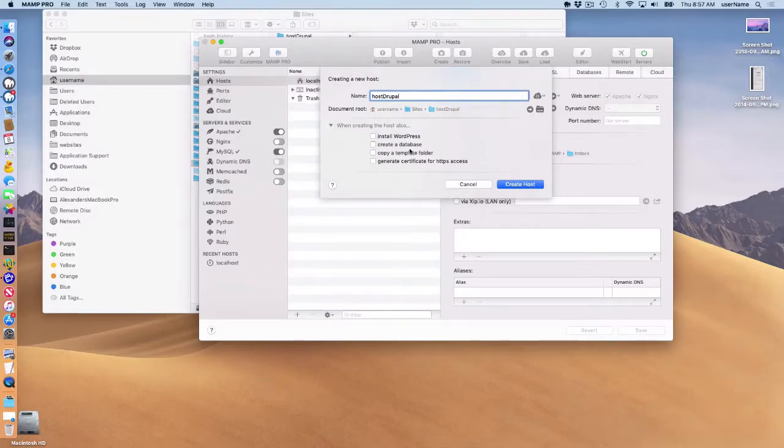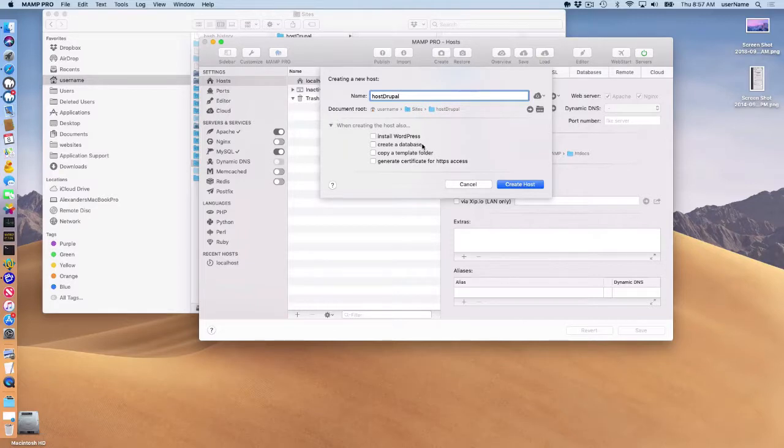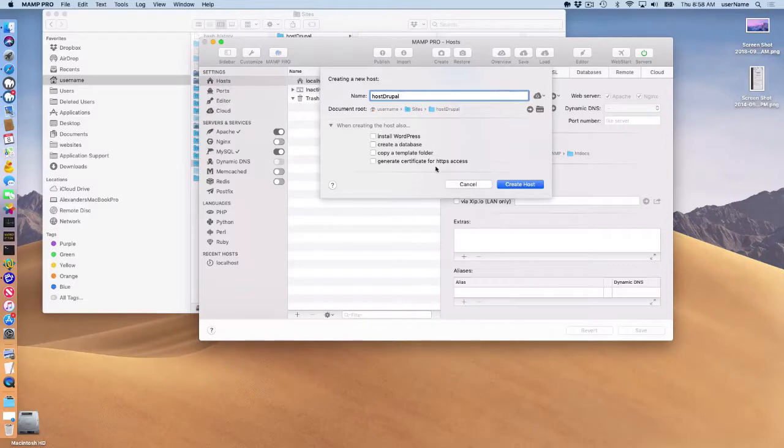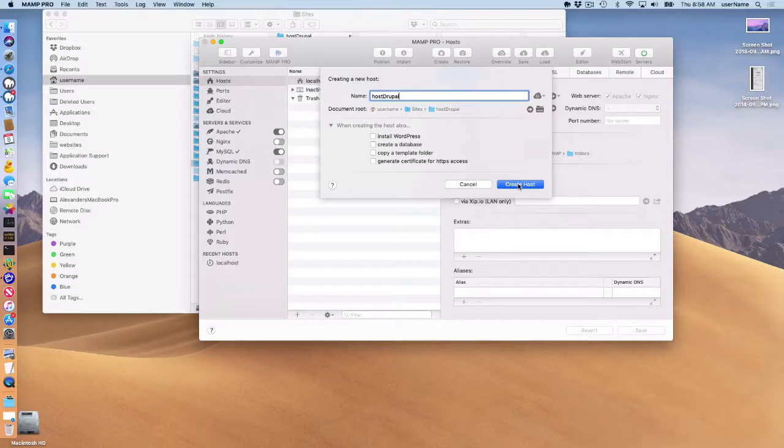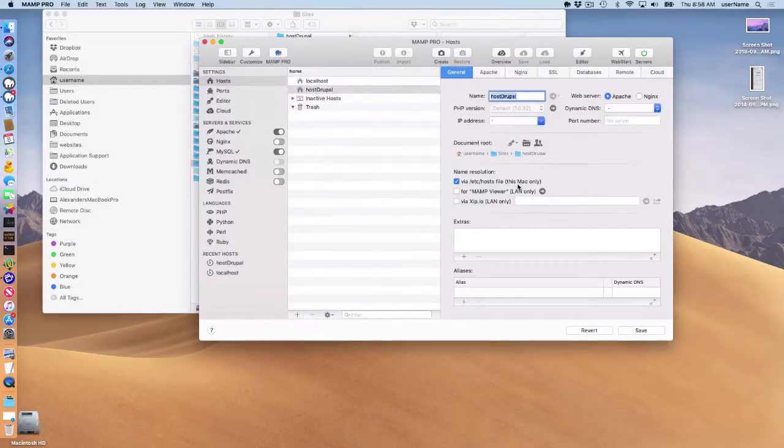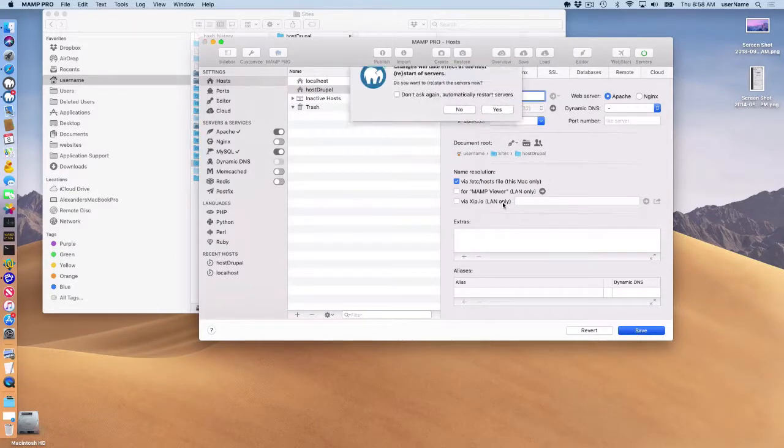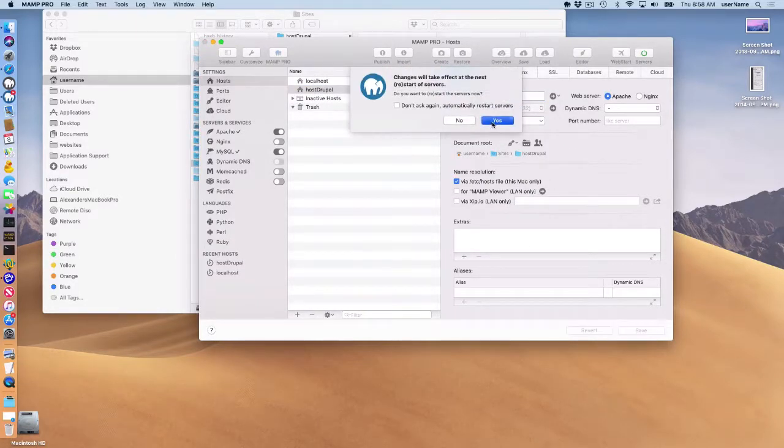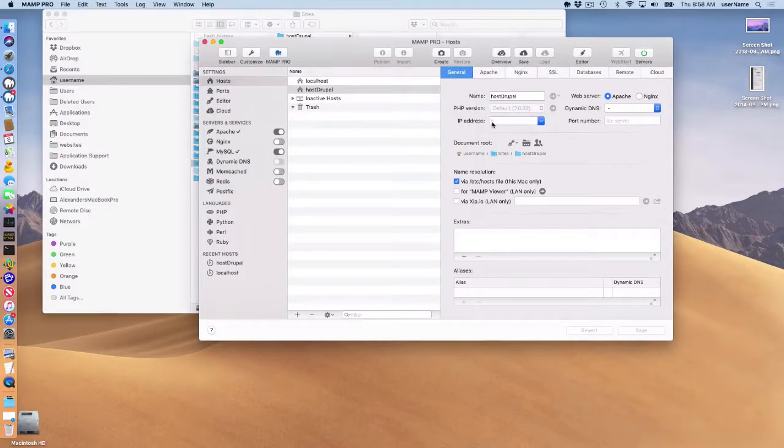I don't need to create a database that's automatically going to be done when I install Drupal in a second. And I could make this HTTPS, but I'm not going to do that for this screencast. If you wish to, just check that checkbox. So just create the host, save your changes and restart your servers.